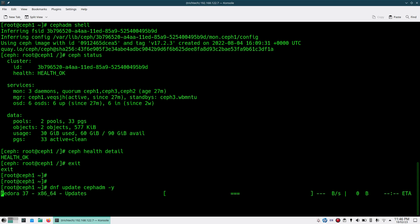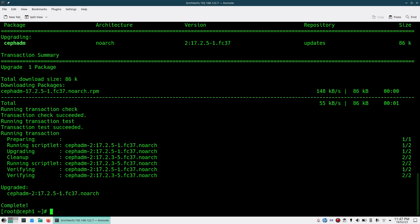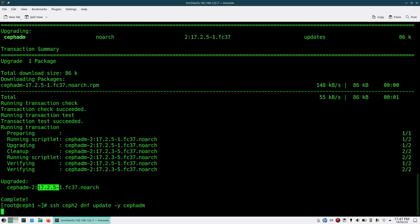You can see it is refreshing the repository and fetching the latest version. Since I am targeting to upgrade to the latest Ceph version, I am upgrading Ceph ADM to the latest version as well. As you can see it is upgraded to 17.2.5 — that is the latest Ceph Quincy version. So Ceph ADM is done on this node.